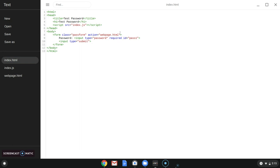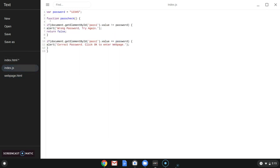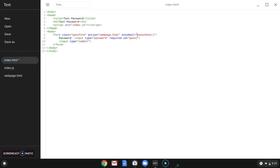We still need to do something else. Go back into your JavaScript — under the first alert for 'wrong password', you're going to do 'return false' with a semicolon. Then save that. Go back into your HTML and on the form, add onsubmit equal to 'return passCheck()' — which is the function we made — and then save.